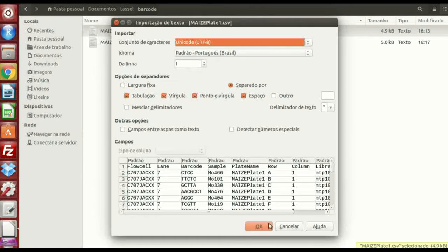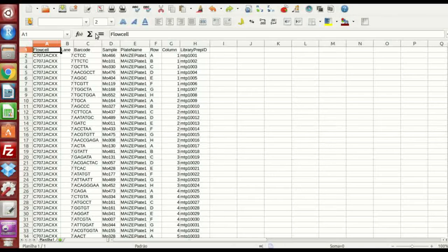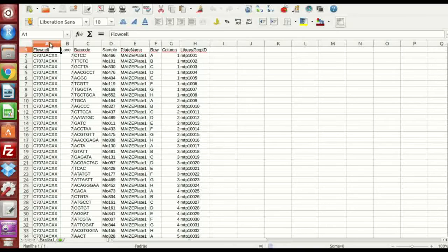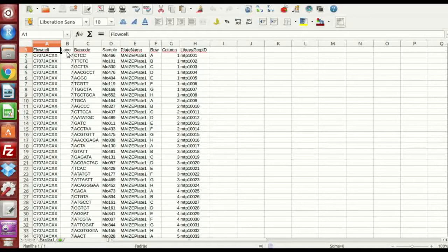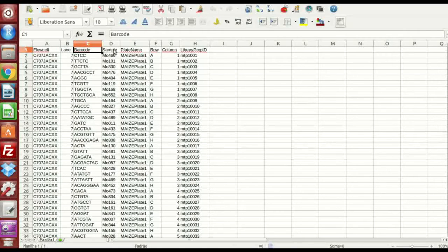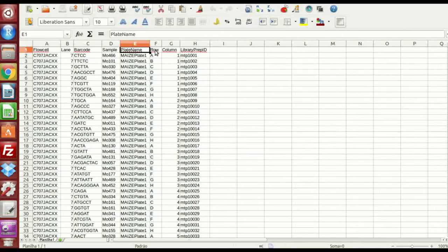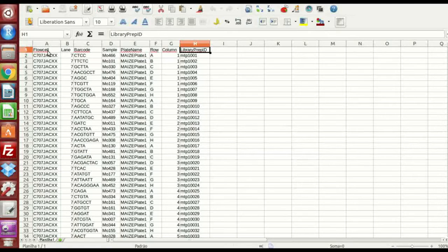In this file, you have these columns with the name flowcell, lane, barcodes, sample, plate name, row, column, and library prep ID.